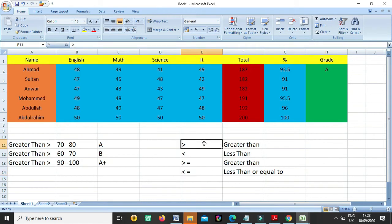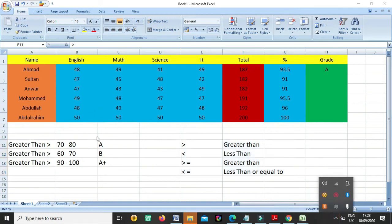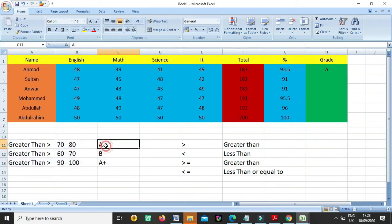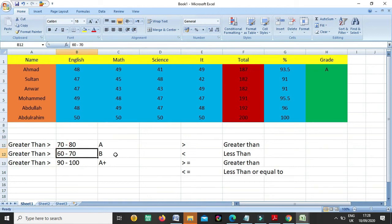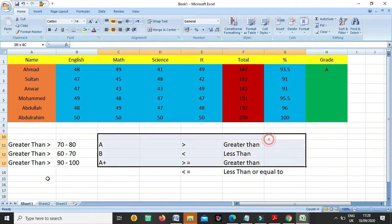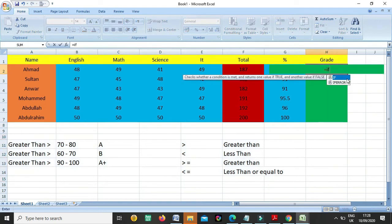So now once you know this, we will come here and we will start writing. For the total we were focusing on the marks, for the percentage we were focusing on the total, for the grade we will focus on the percentage. So as you know equals sign - once we write any IF, then bracket. If somebody has - means the percentage - G2, if somebody has greater than 70%, this is our condition.